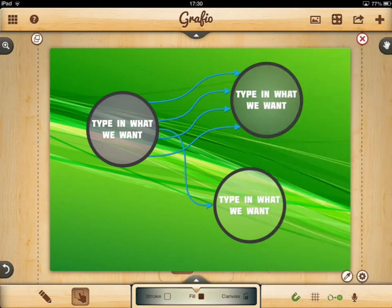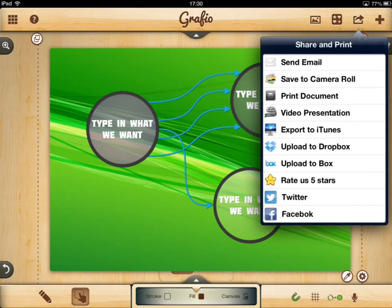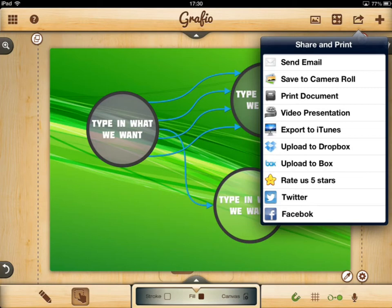We've got the export options: email, camera roll, print, and video presentation. If you choose video presentation, it will export your video from your Graphio document in the order you've made things. You choose how long you want each section to be — frame by frame, each item you've added to your Graphio document is equal to one frame, and you can choose how long you want those to be on screen, between one and ten seconds. You then export it as a video and can use that in other apps such as iMovie or Pinnacle to add narration, background music, and more.